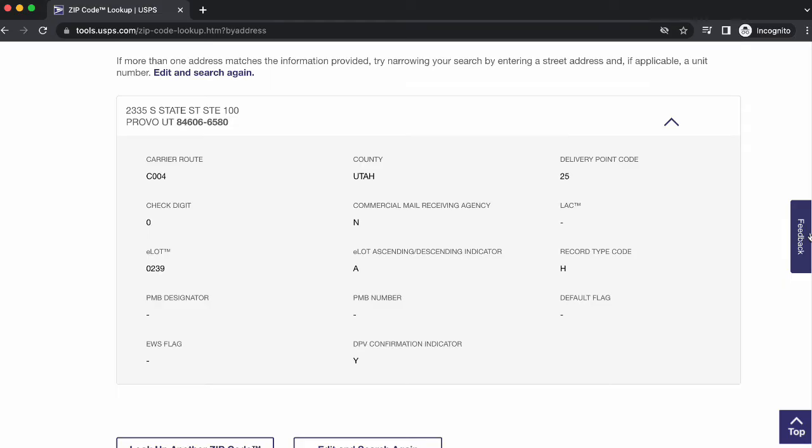It's worth noting that the USPS Address Verification Process does not confirm that a person or company works or lives at a specific address, only that the address can or cannot receive mail.